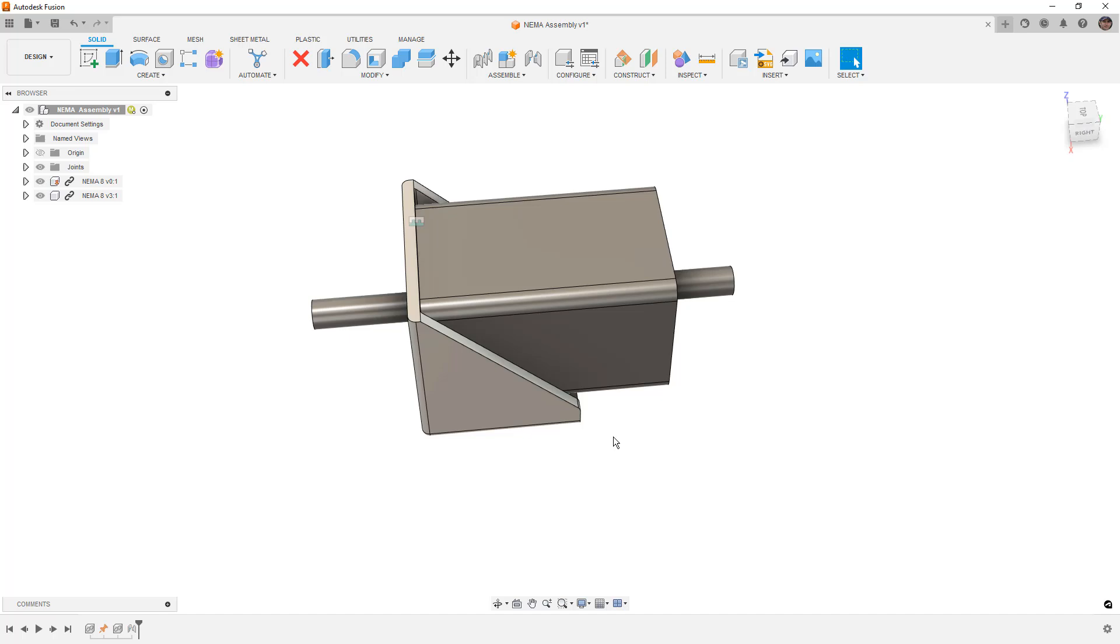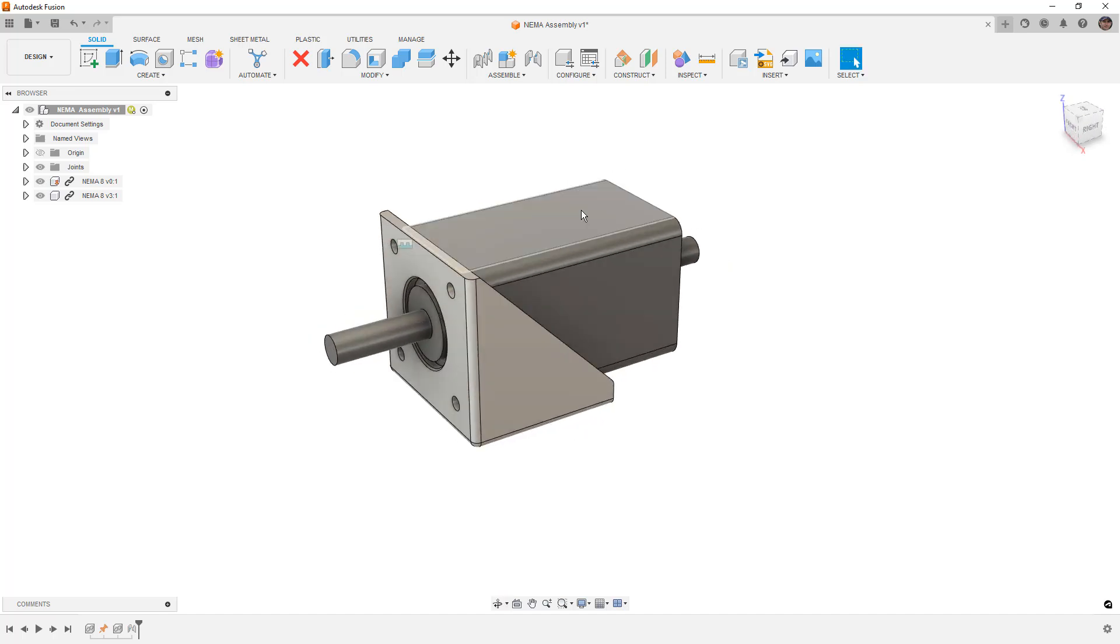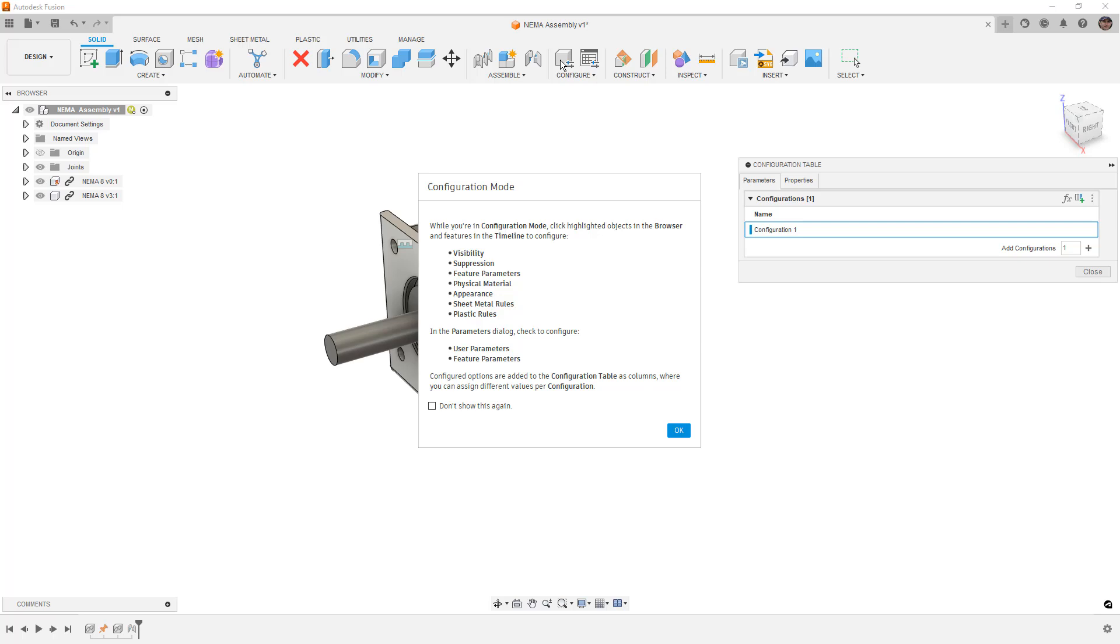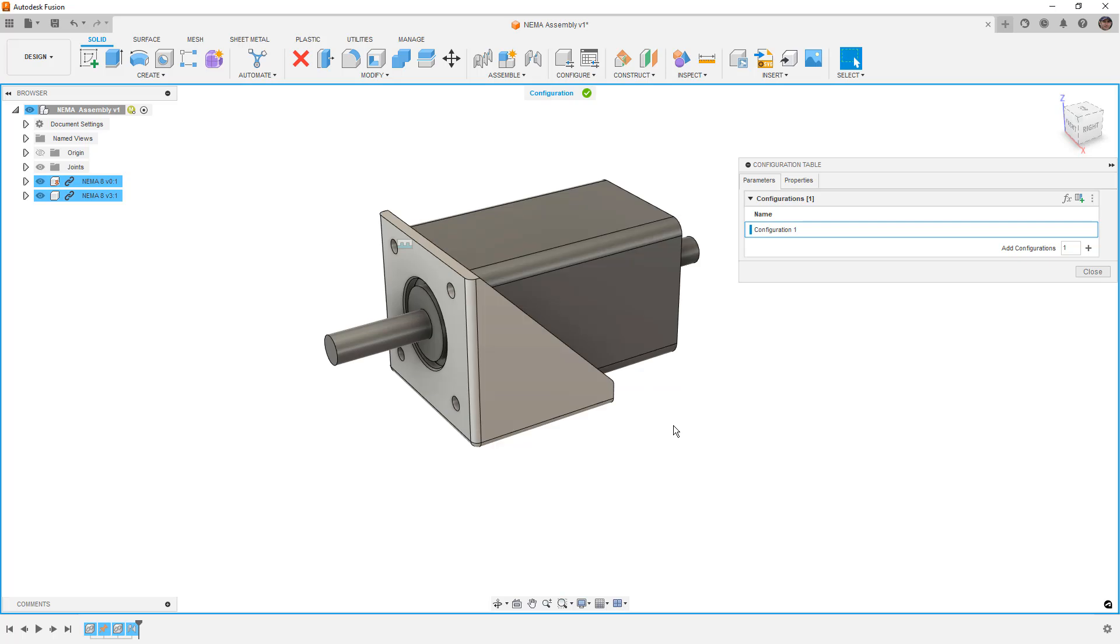So with these in place, the next thing that we want to do is create configurations. We're going to configure the component by selecting configure. Now once again, it tells us things that we can do: visibility, suppression, parameters, materials, appearances, and so on. We're not dealing with sheet metal or plastic rules, but those are also available because they're essentially parameters, whether they're user or feature.